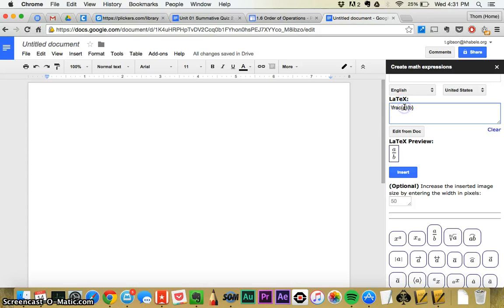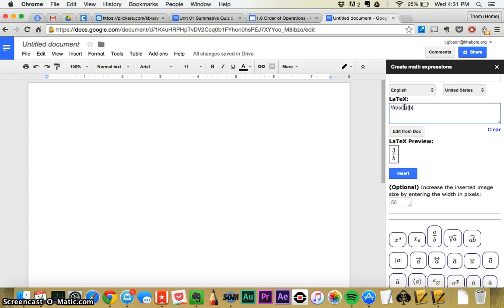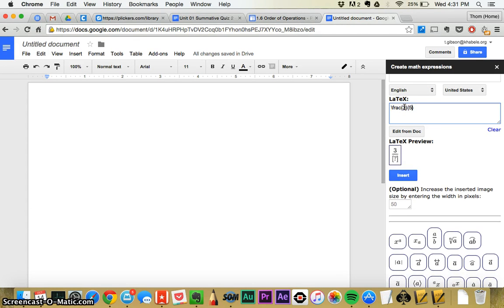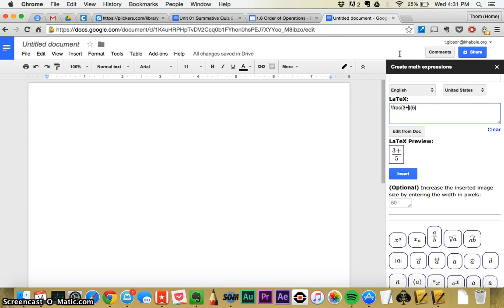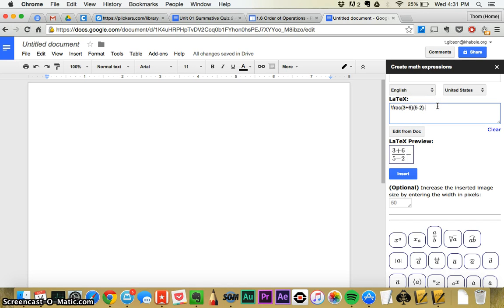So if I want to do a fraction like 3 fifths, I replace the A and the B. But you can actually put more than just one number. I can say 3 plus 6 over 5 minus 2. And then if I click outside of that, I can say minus 7.